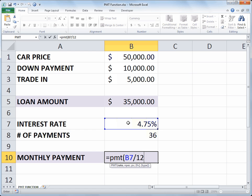And then to advance to the next function we type a comma and the next input or argument is the number of periods or payments for the loan. And I've got that in cell B8 so we're making 36 payments.